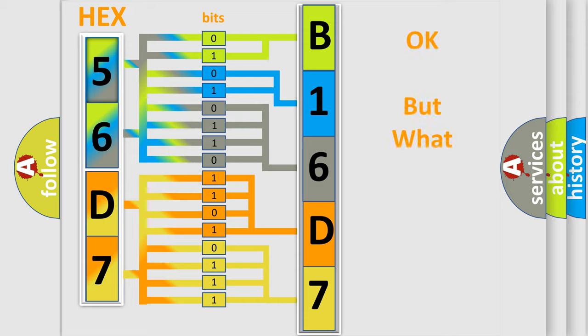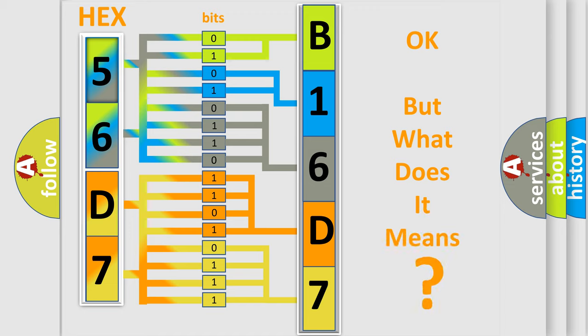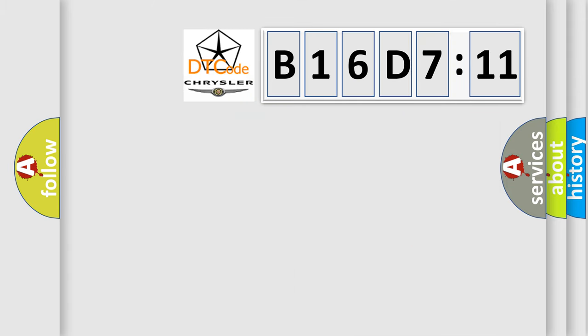The number itself does not make sense to us if we cannot assign information about what it actually expresses. So, what does the diagnostic trouble code B16D711 interpret specifically for Chrysler car manufacturers?